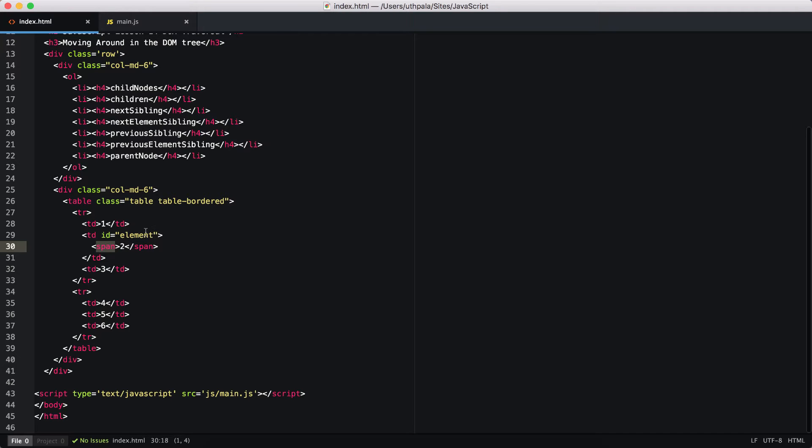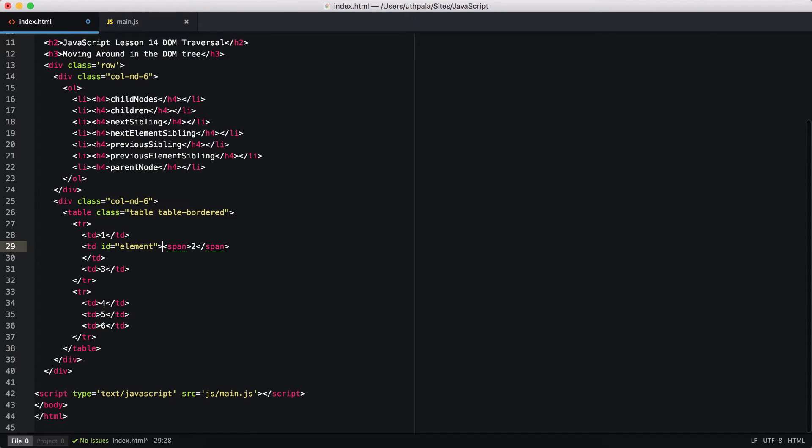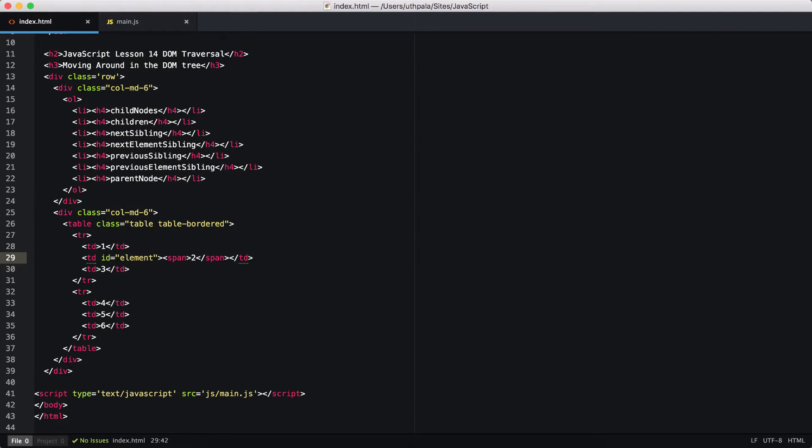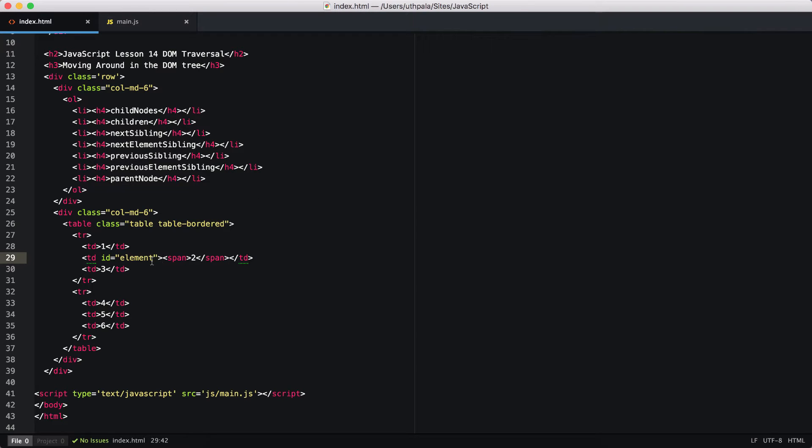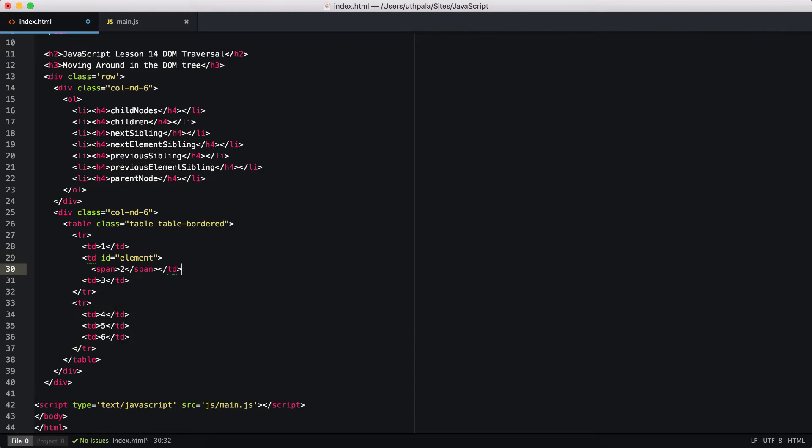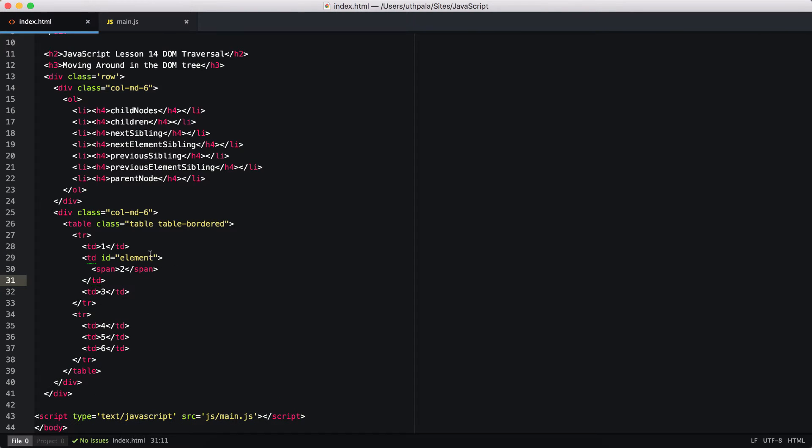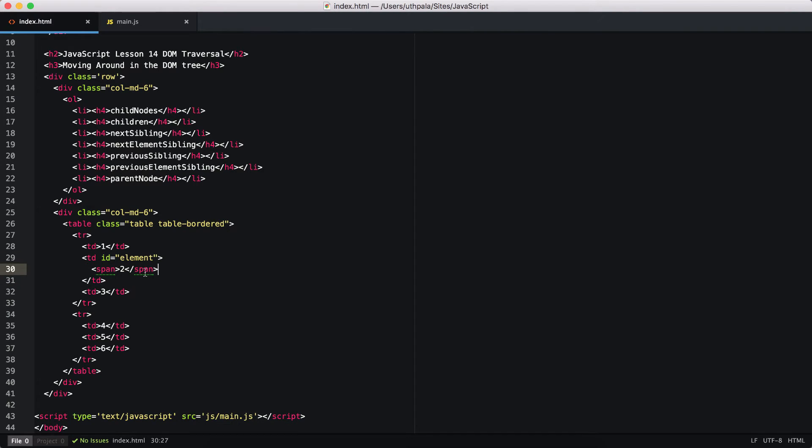If you put these into one line, then we will get only the span. But if we hit enter here and here, the child nodes are going to be this enter sign, then this span, then again this enter sign that we have put here. That's why we get three child nodes, not only one.